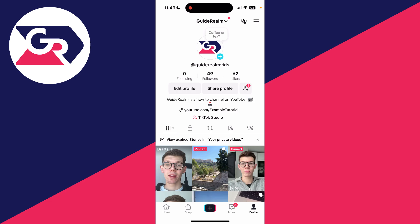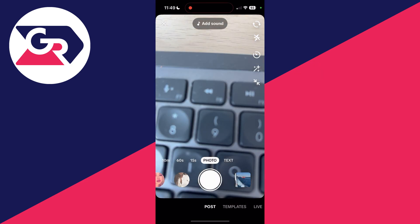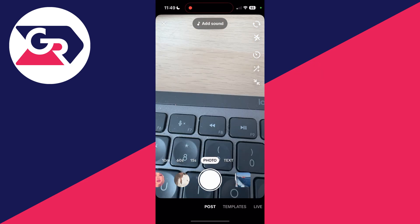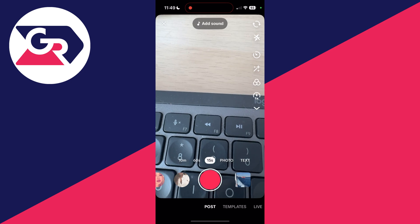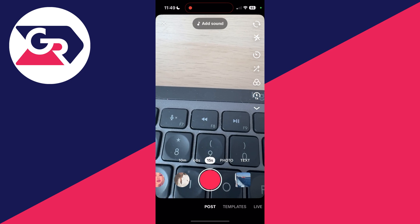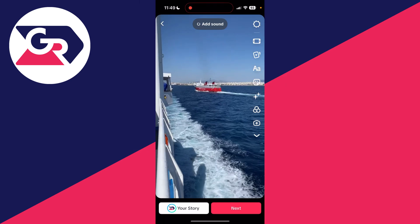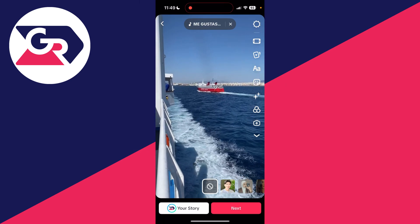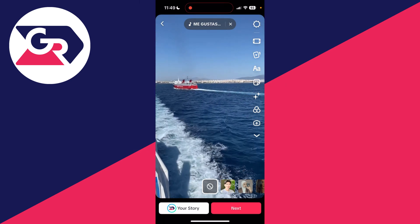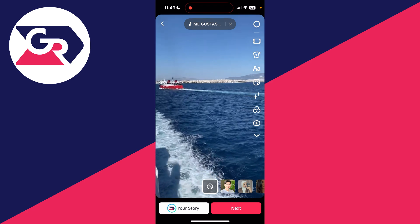You can do this with videos from your gallery or videos you've just recorded. To get started, press the plus at the bottom. You could start recording, but in this case I'm doing the video from my gallery, so I'll tap that in the bottom right and select the video, then press Next in the bottom right.